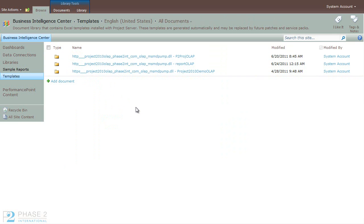So at this point you can start using your OLAP cubes that you just configured using the various tools that Microsoft Project Server 2010 has to offer.